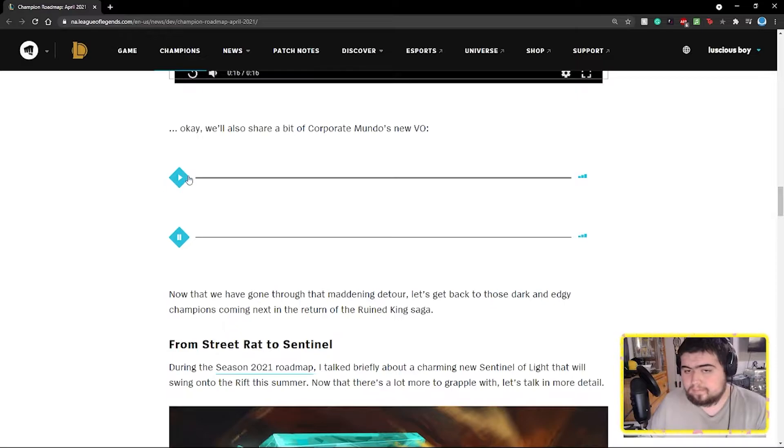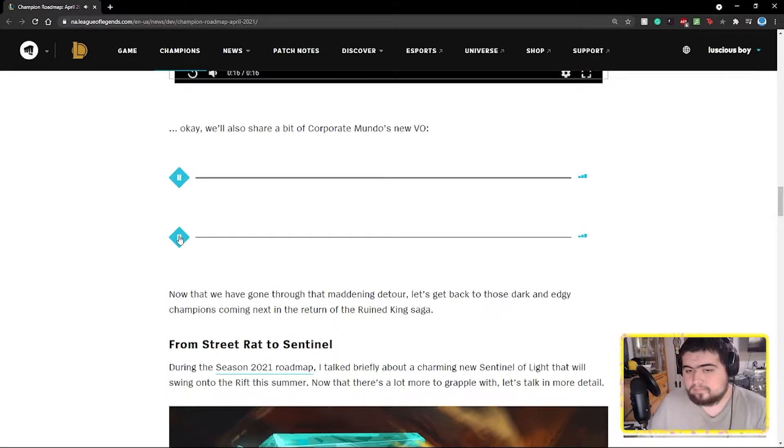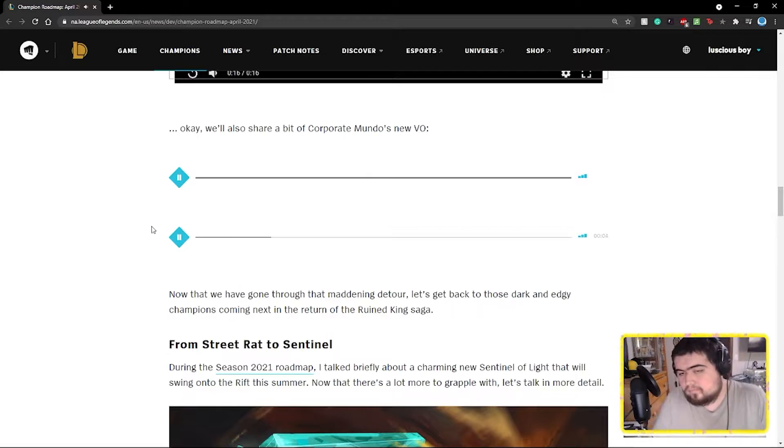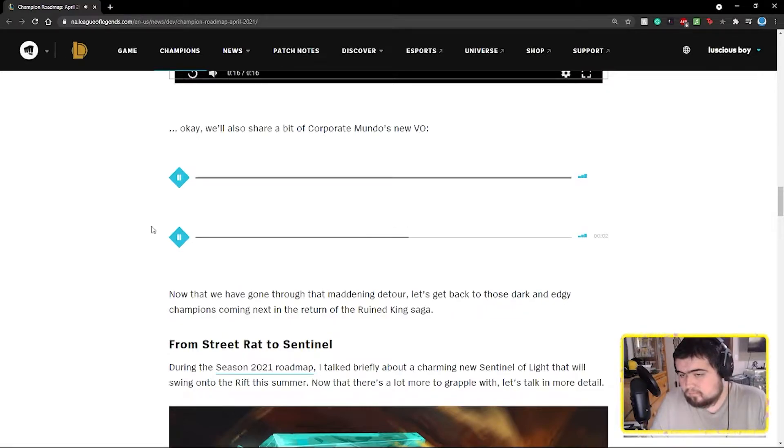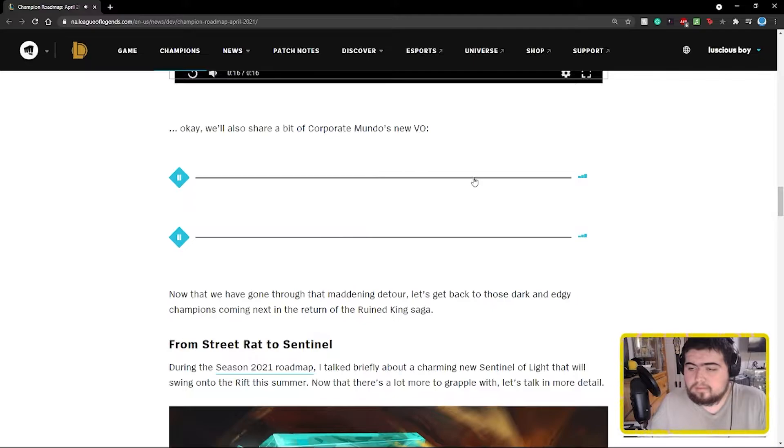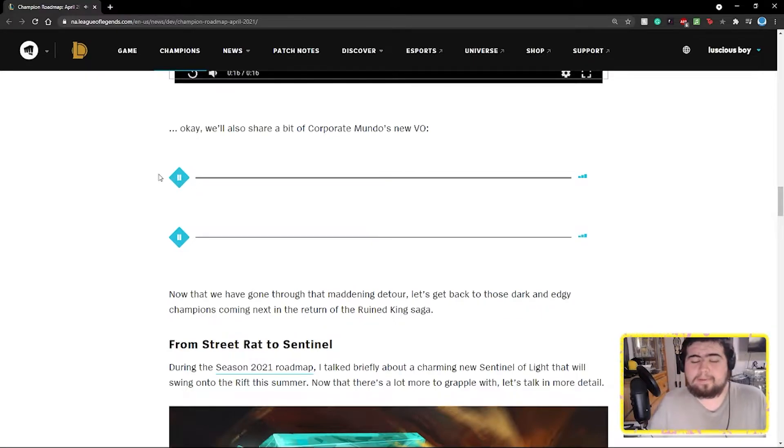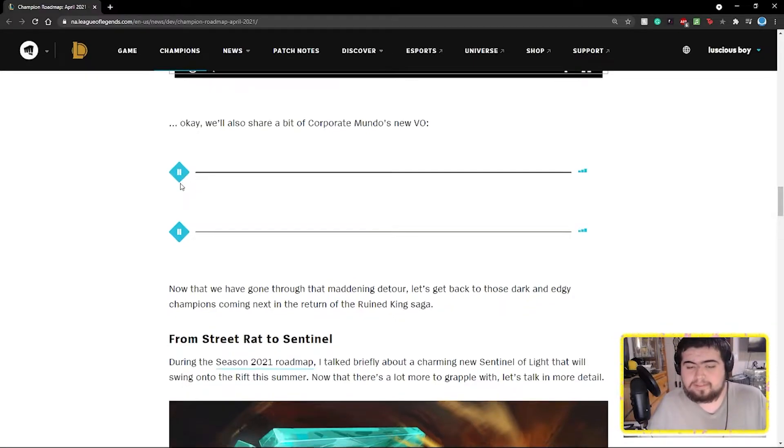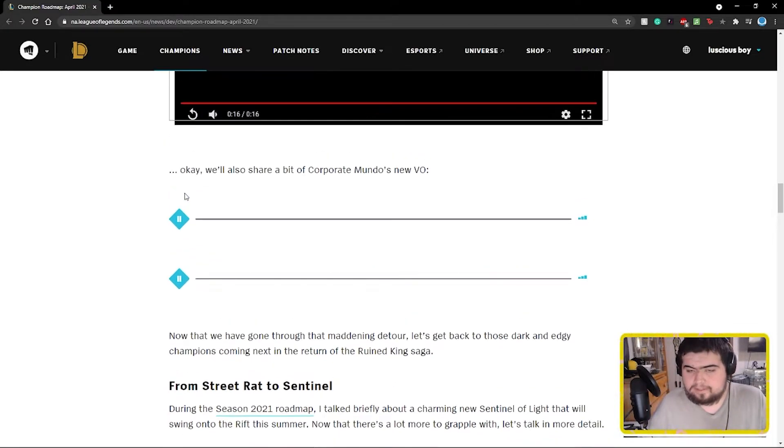And then here's some of Corporate Mundo's voices. Mundo smash sales record. Invisible hand of free market, great guy, firm grip, and not real. I like it. I mean like he'll probably have more joking ones and stuff, and I hope he still says Mundo file when he throws his briefcase because that's kind of iconic at this point.